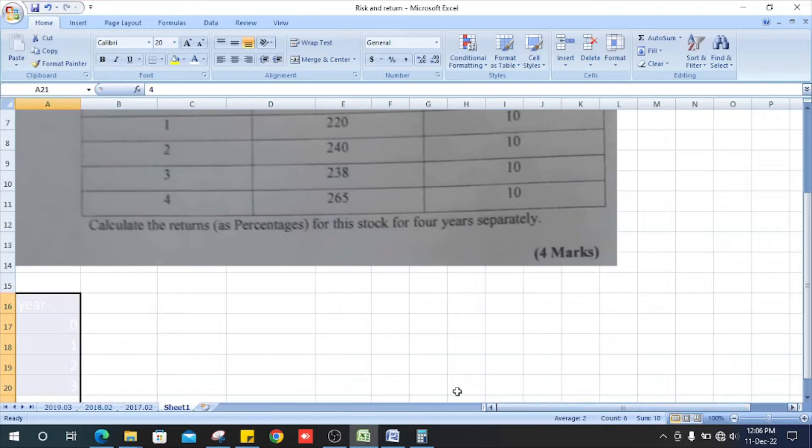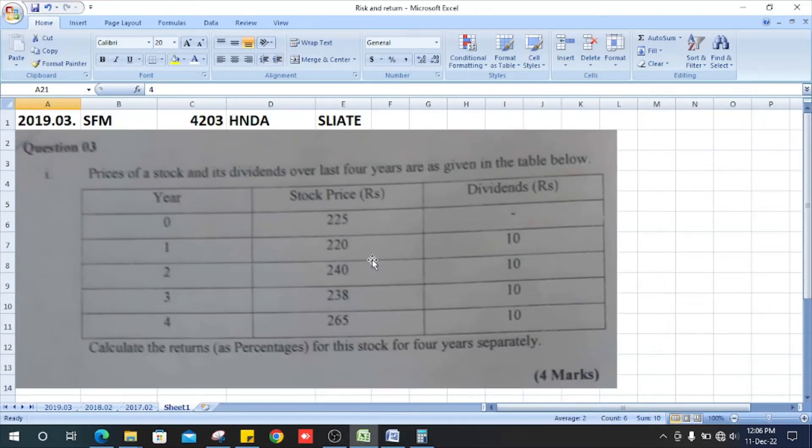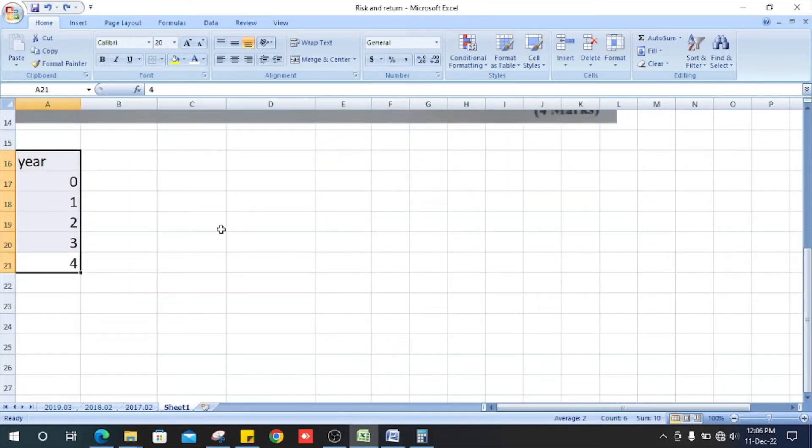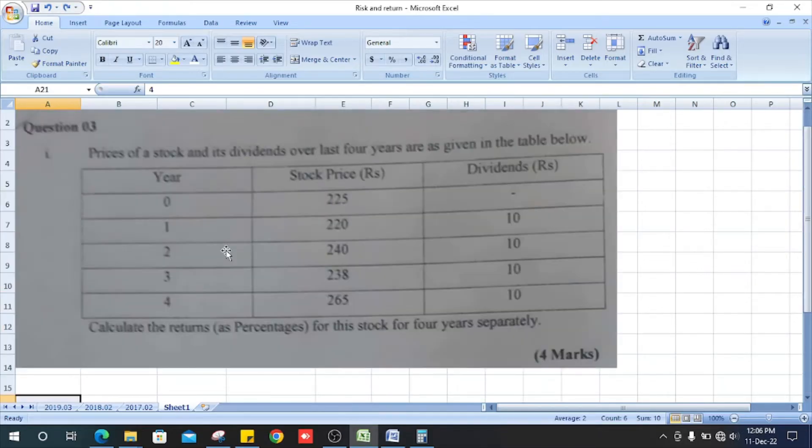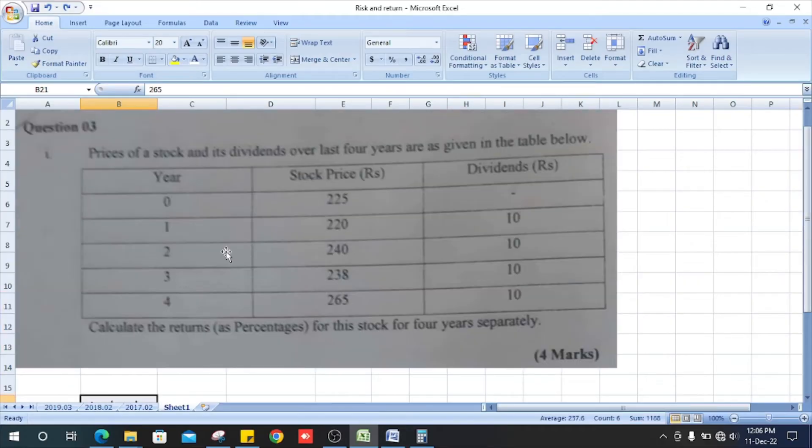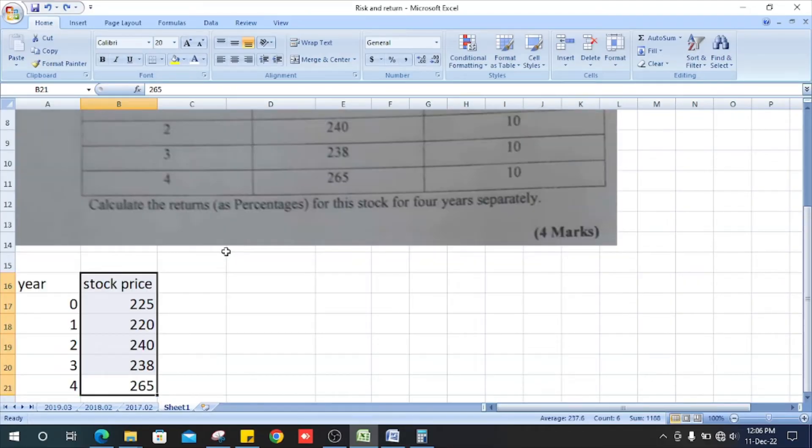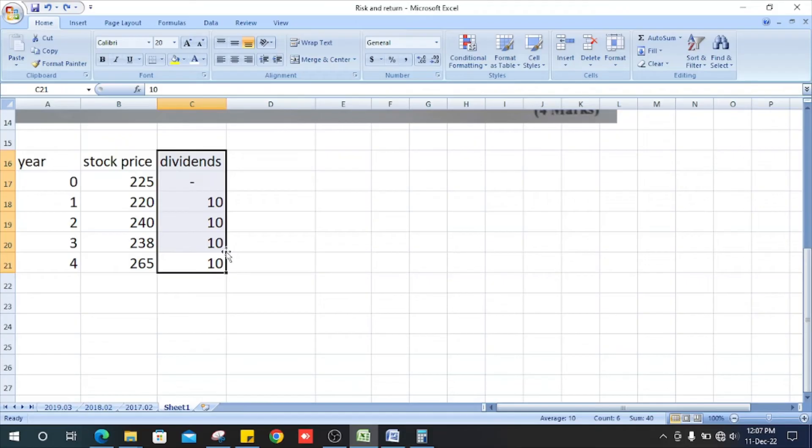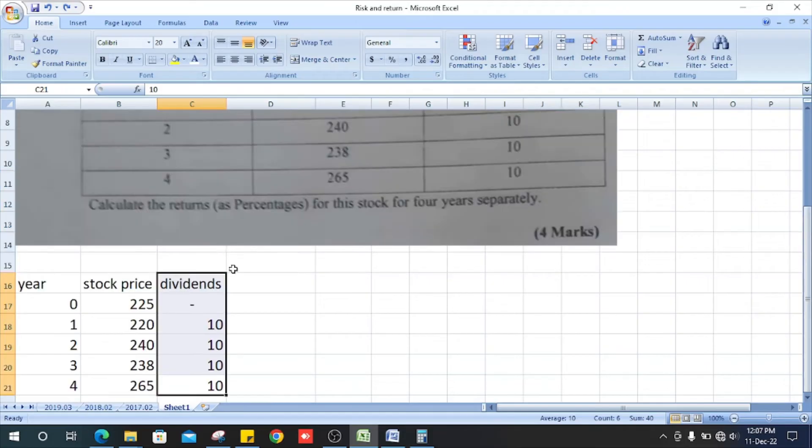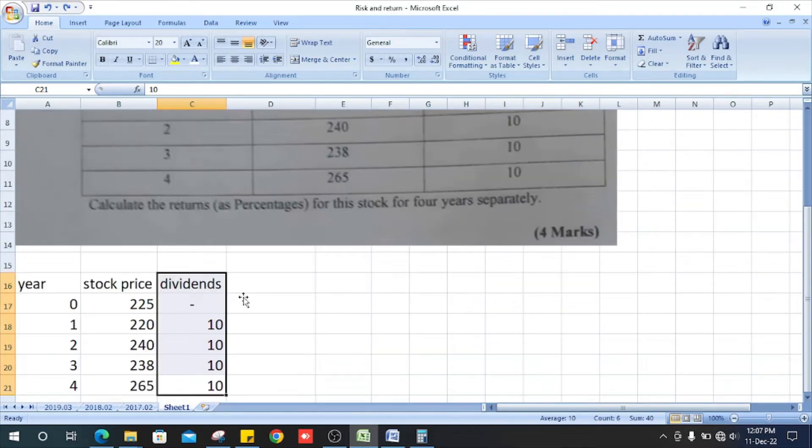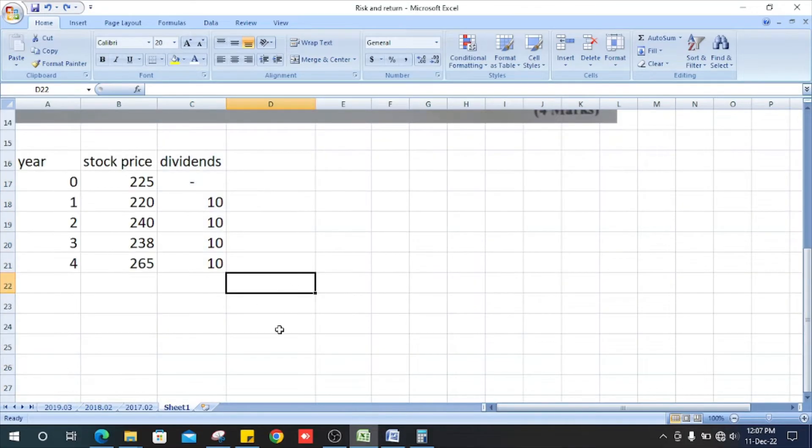Let's see how we solve this problem. First, we copy that table. Column here, years 0 to 4, and the second column of stock price we copy that, and dividends. Then we calculate how do we get the first one.